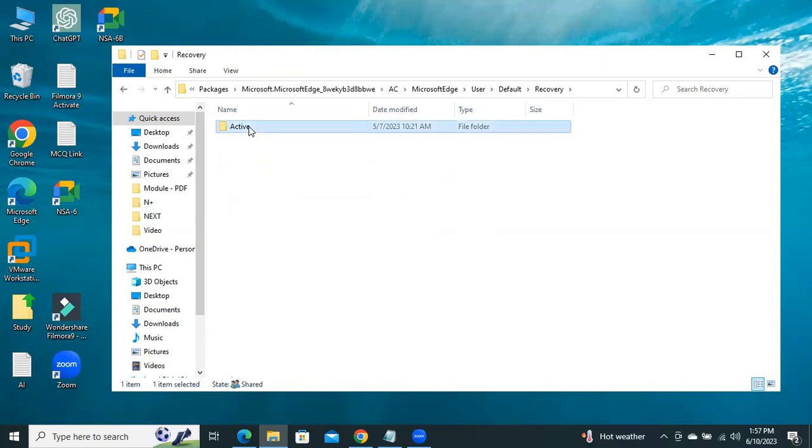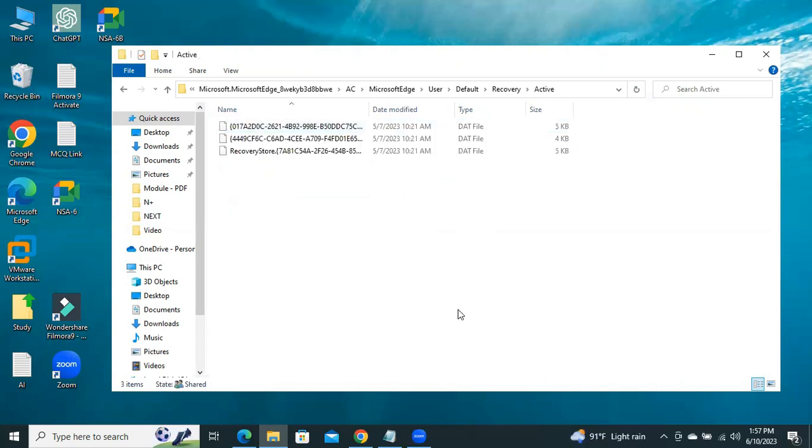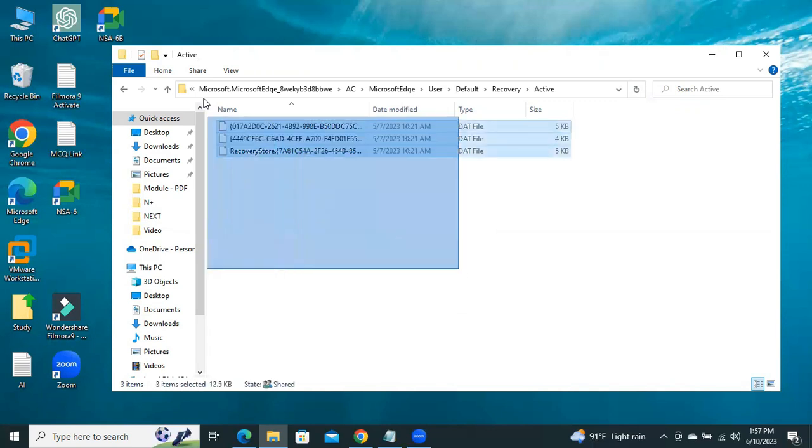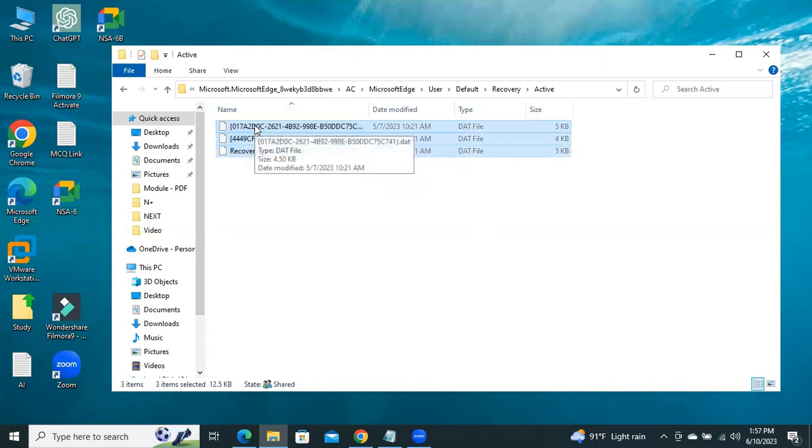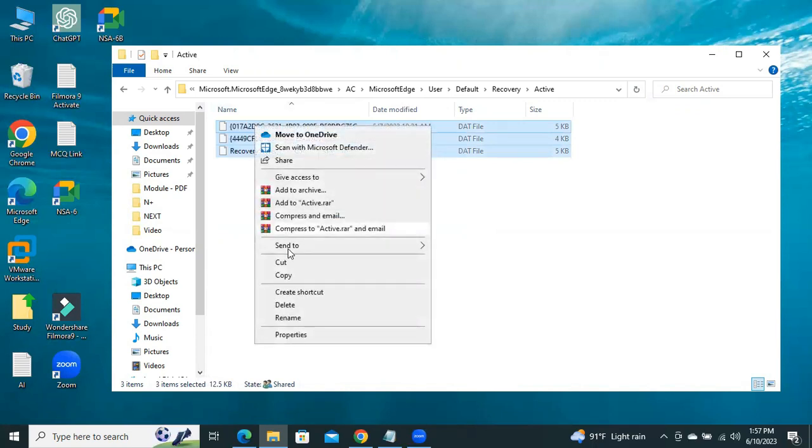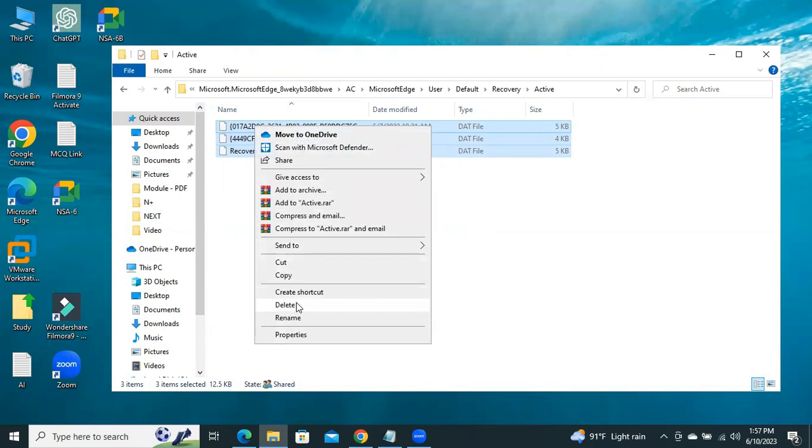Click on Active. Now select all files from here and just delete all. Click on Delete.